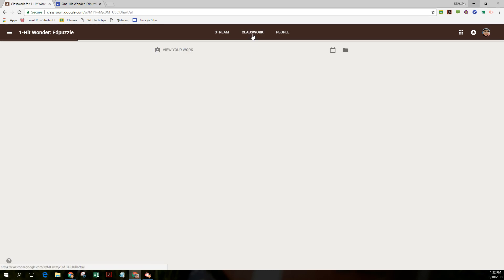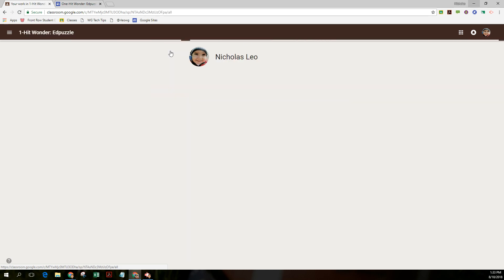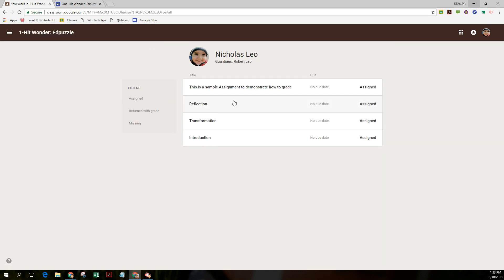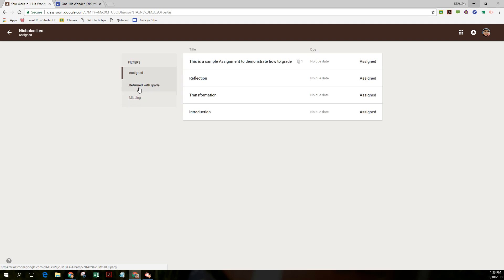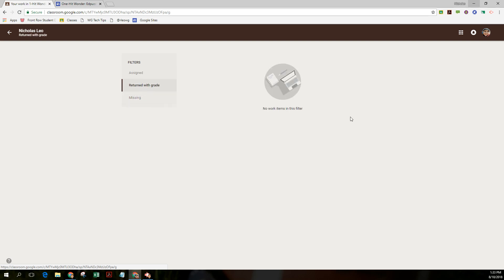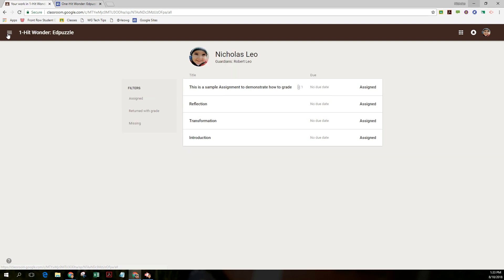From the class work page, notice you can view your work and you can kind of get a summary of what's been assigned, what's been returned with a grade, what's missing. You can filter those. Return with a grade, nothing. What's missing? Nothing. There were no due dates. Go back to the main screen.